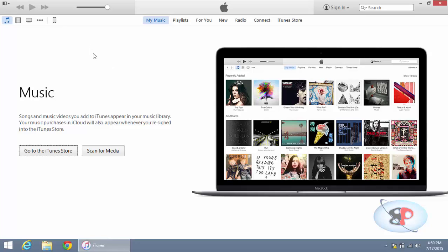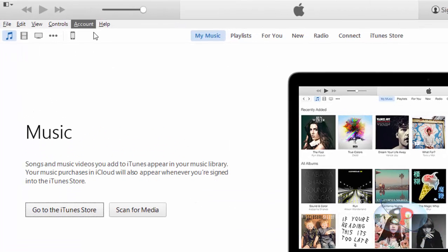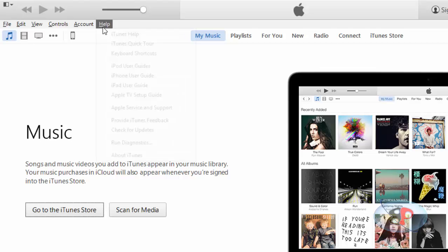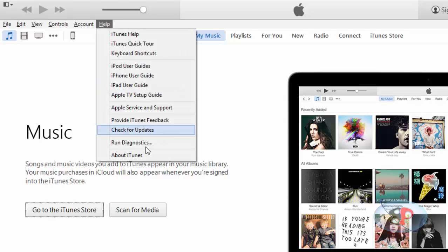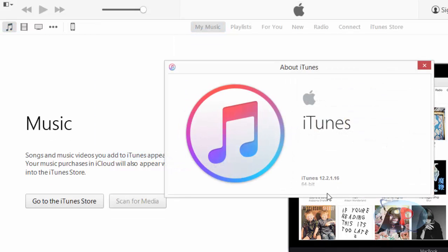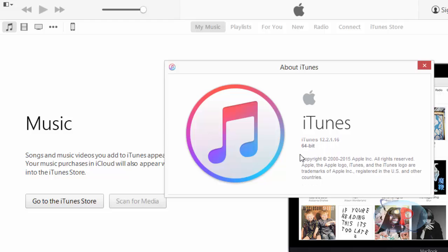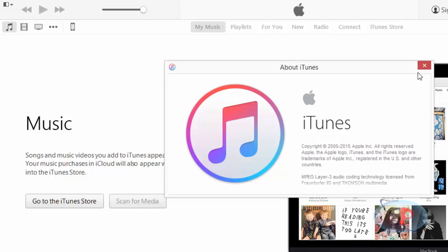launch iTunes and hit the Alt key, and you will get this menu bar. Click Help and go to About iTunes at the bottom, and you will see the version. So I have version 12.2.1 64-bit. Now